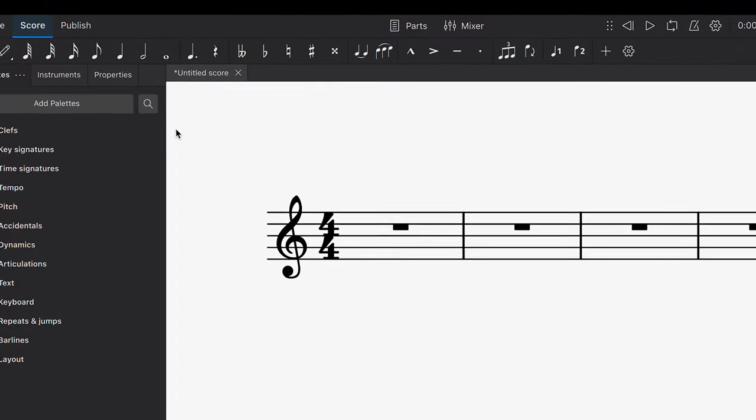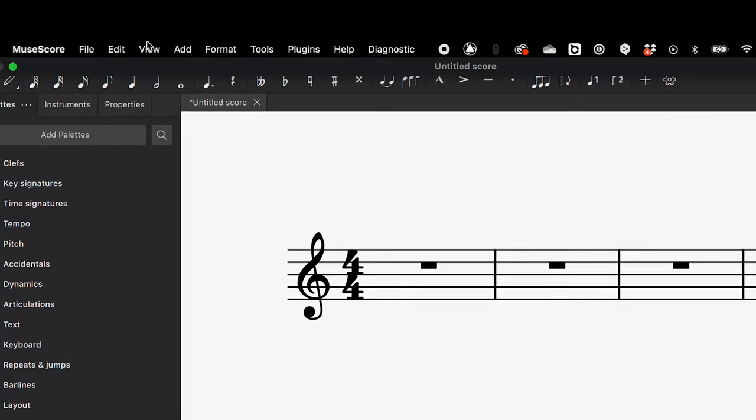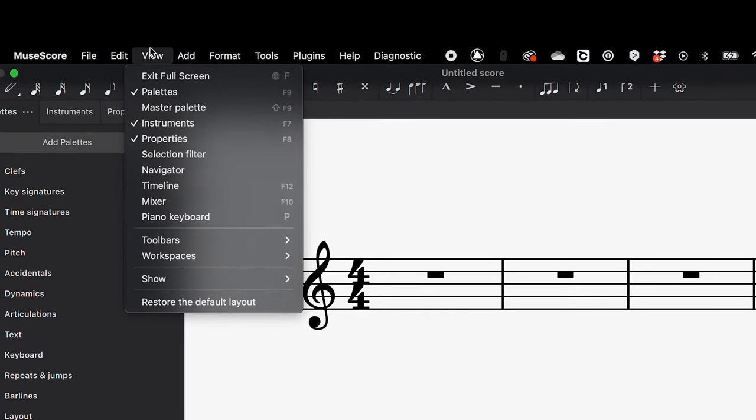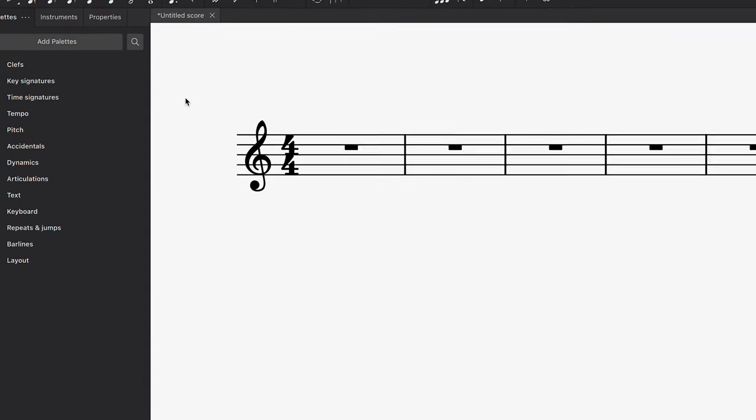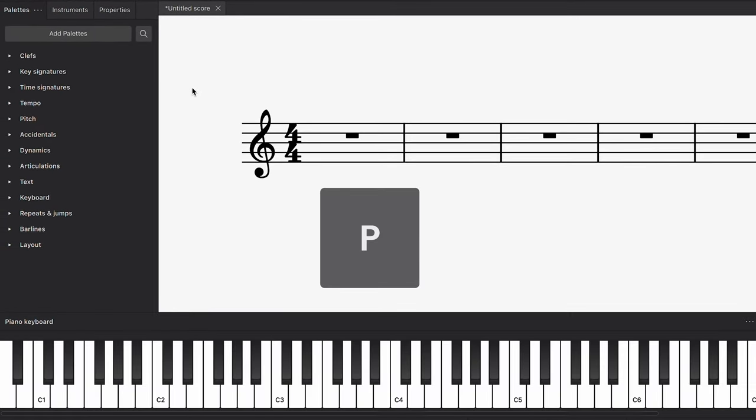You can show or hide the piano keyboard by going to View and selecting Piano Keyboard, or by using the shortcut P.